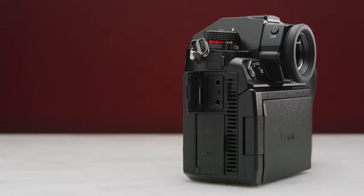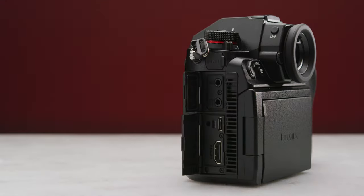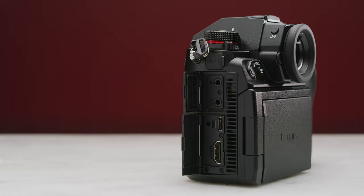On the left hand side you have a remote port, a mic input, a headphone jack, a USB-C port, and a full-size HDMI port, as well as a huge exhaust vent running along all of the IO.